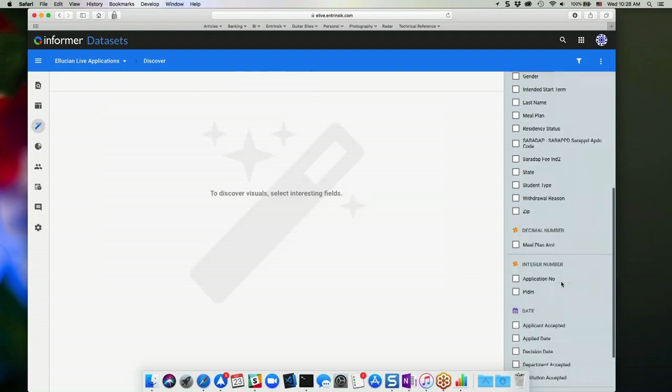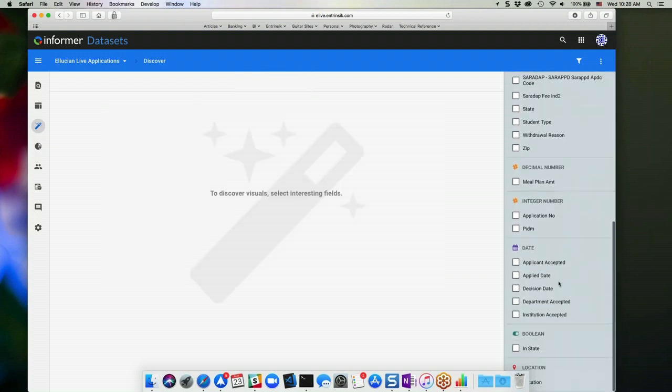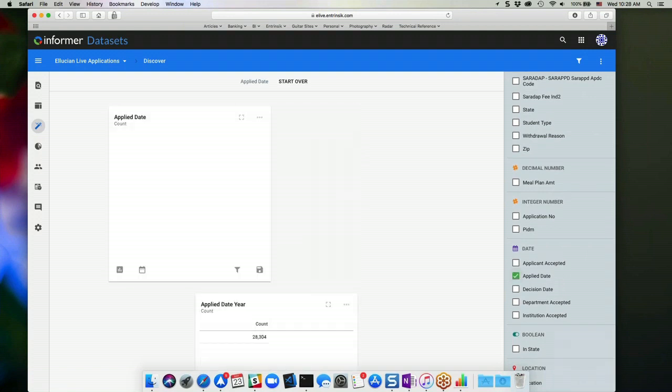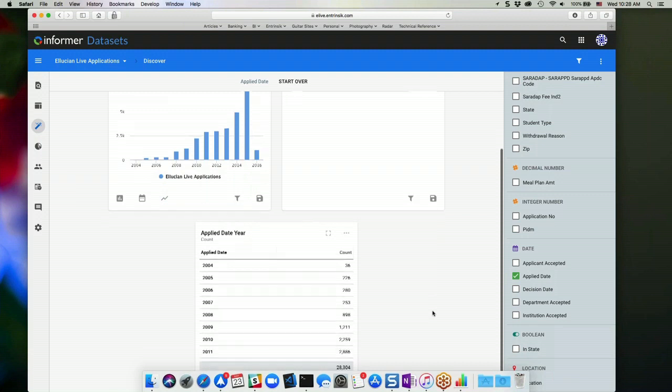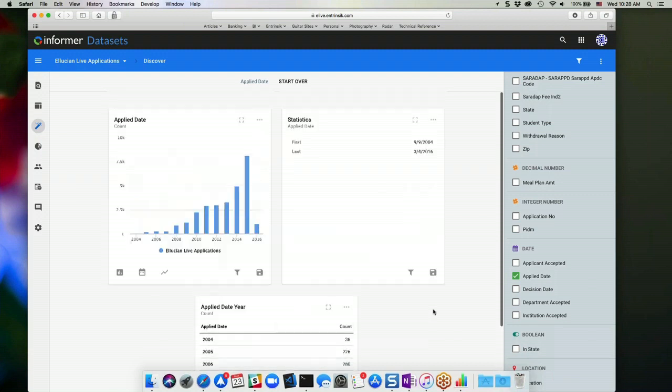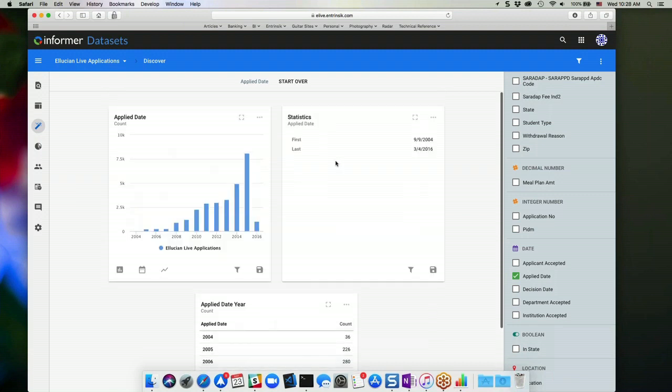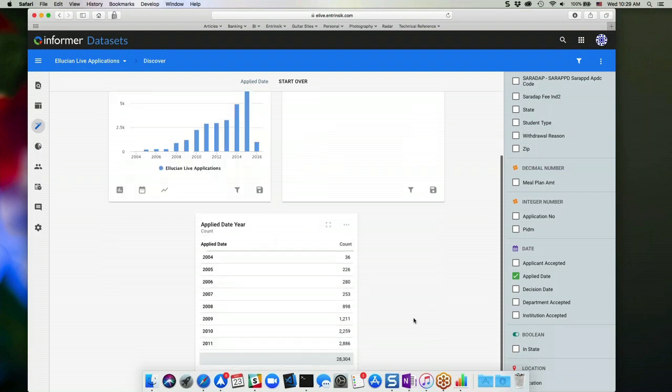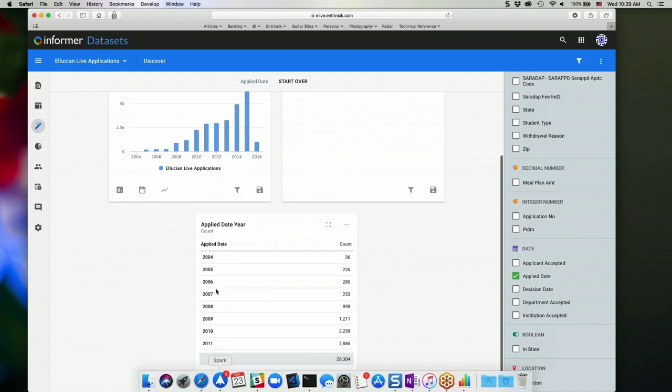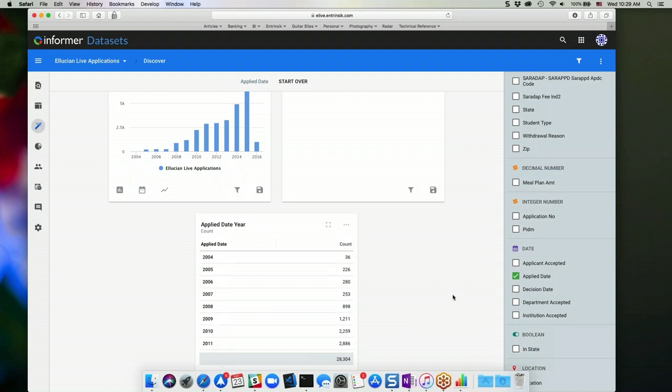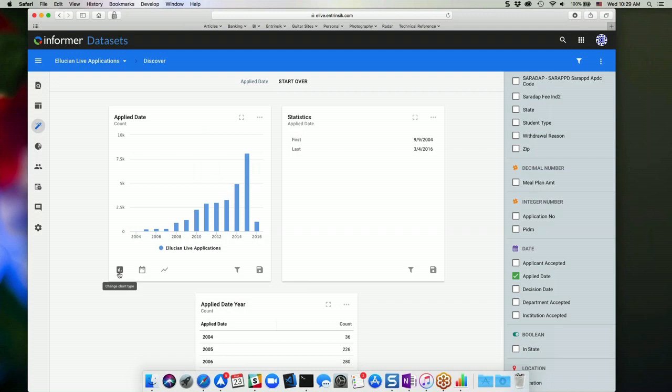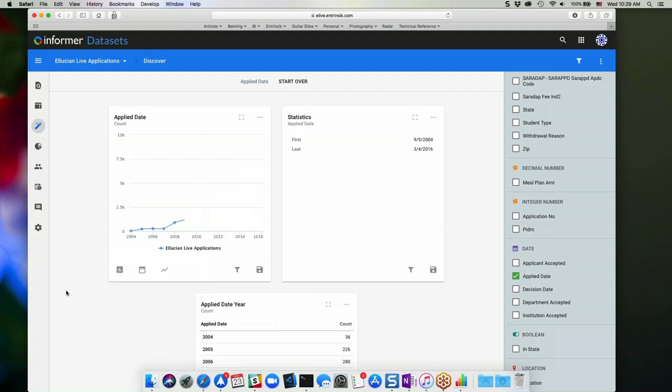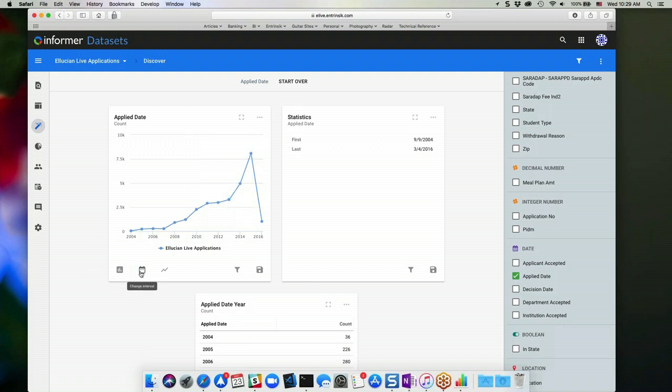If I choose a date field, Informer is going to render a trend chart as well as some other date-related visuals here. So I can see the earliest and latest date and a pivot table based on year. In my trend chart, you can adjust the chart type. I tend to like lines or splines for trend analysis. So I can choose the line type.